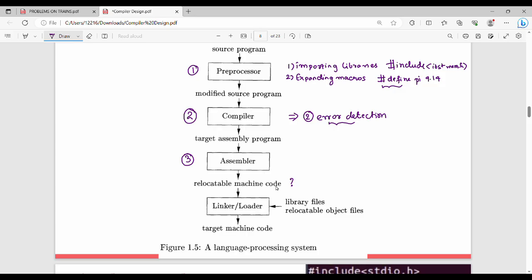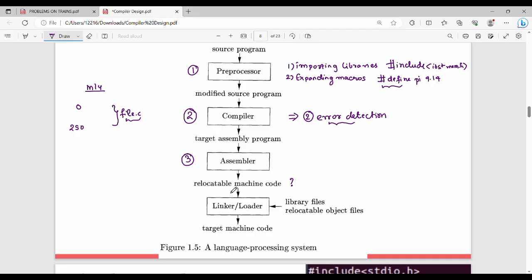What is relocatable machine code? Think of a memory with addresses starting from 0. The file program is not fixed to a specific memory location. During runtime, it will be relocated — that is what relocatable machine code means. The loader will handle this relocation at runtime.